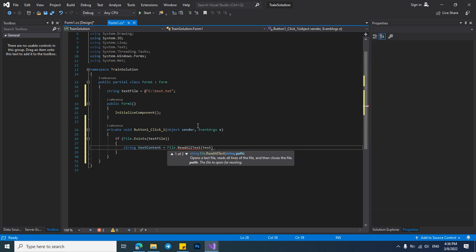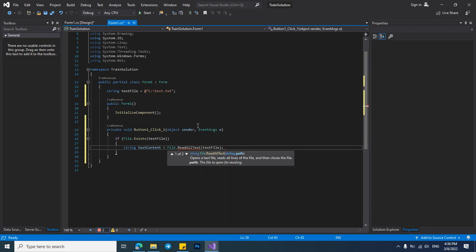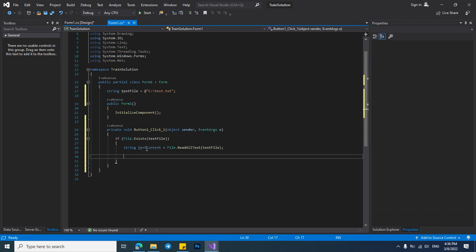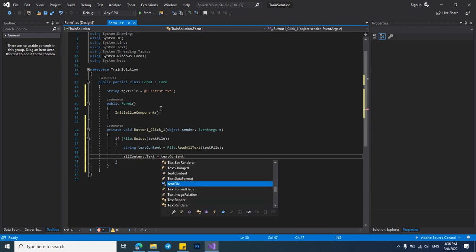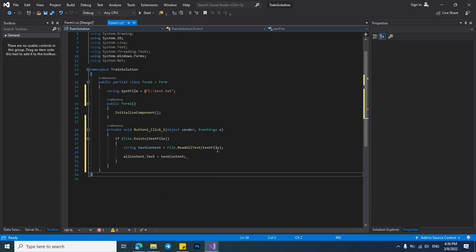Then I will put this TXT content to my text box. All content dot text equals TXT content.